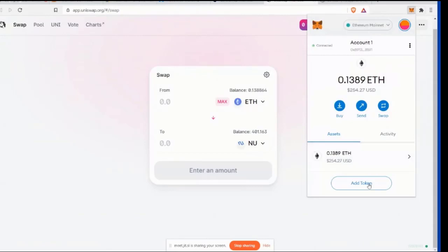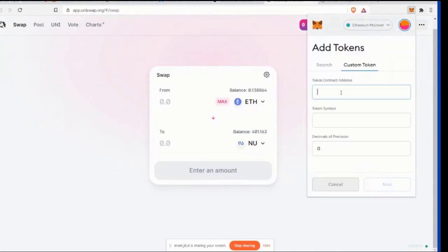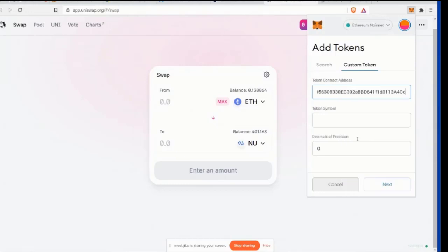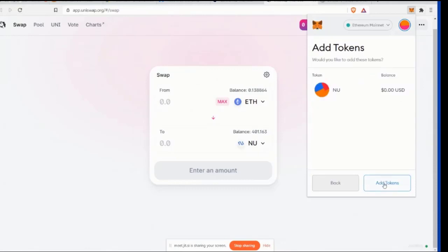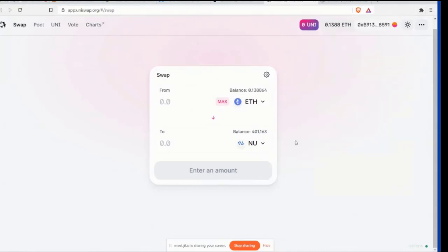Okay. So here we go again. MetaMask, Add Token, Custom Token, Token Contract Address, Paste. Oh, and it got that for us. So then we're going to click Next. You've got a balance of 401.163 new Cipher. All right. All right. Awesome. So step one, complete. Cool. You know how to use Uniswap.